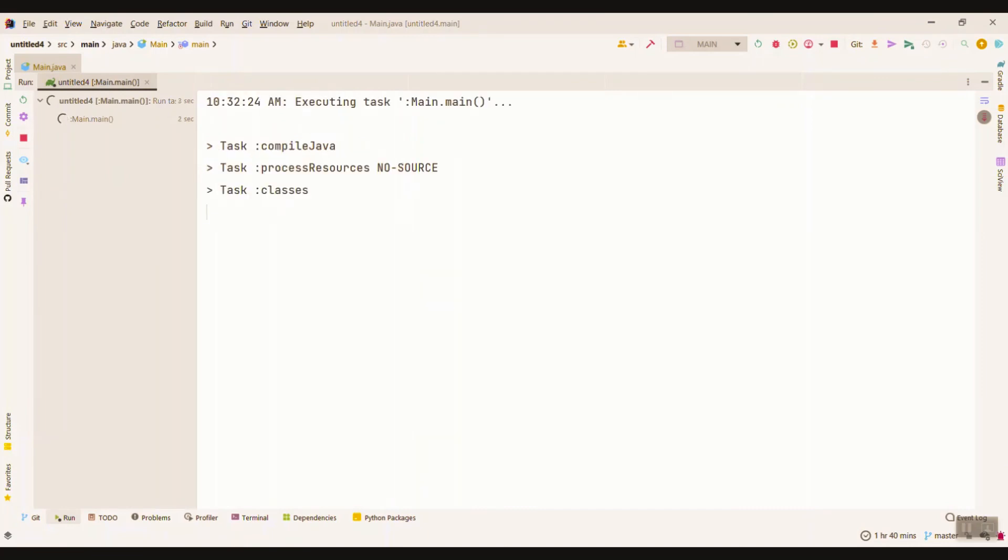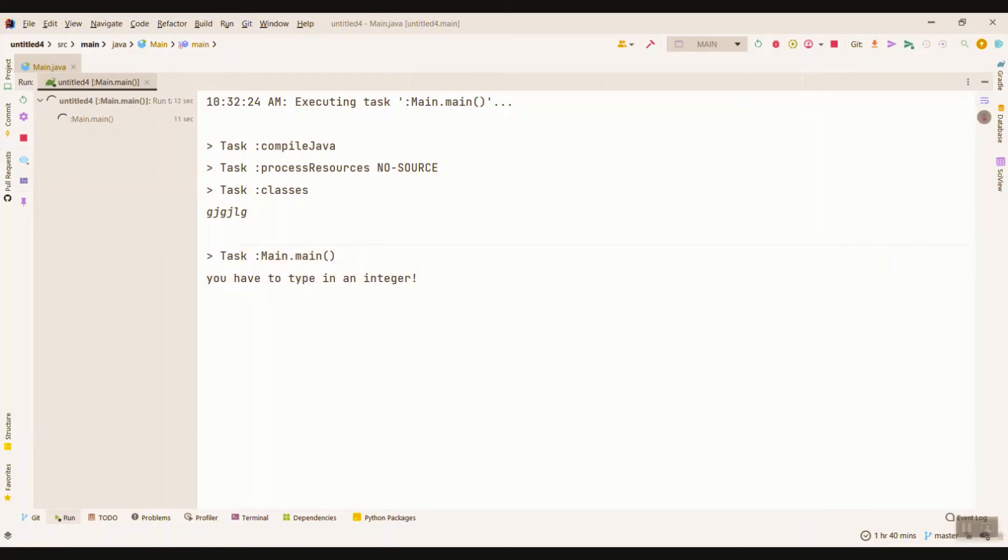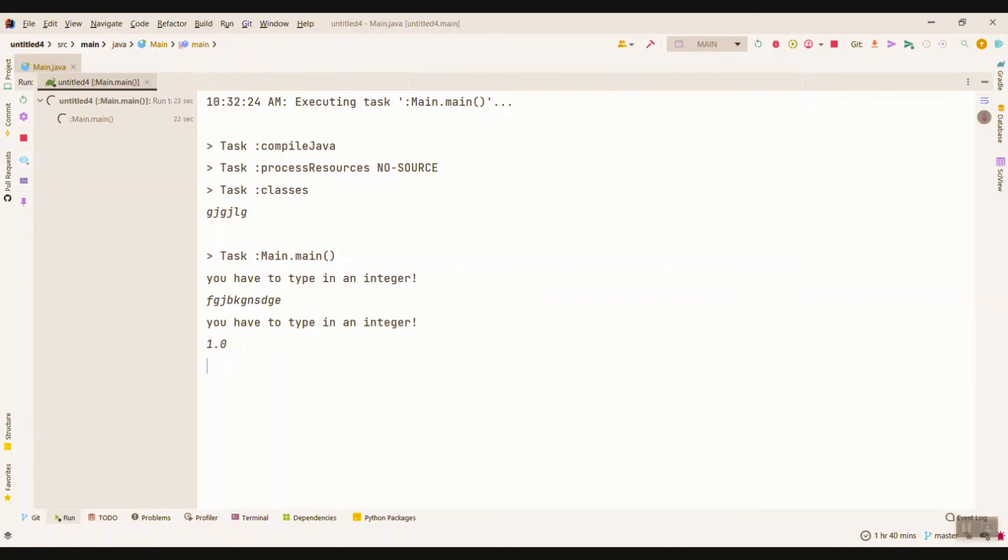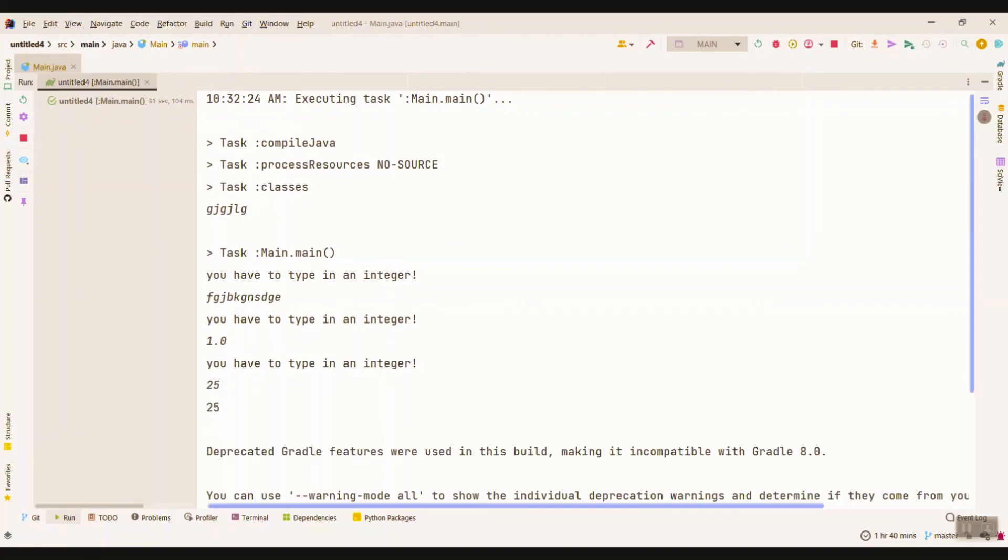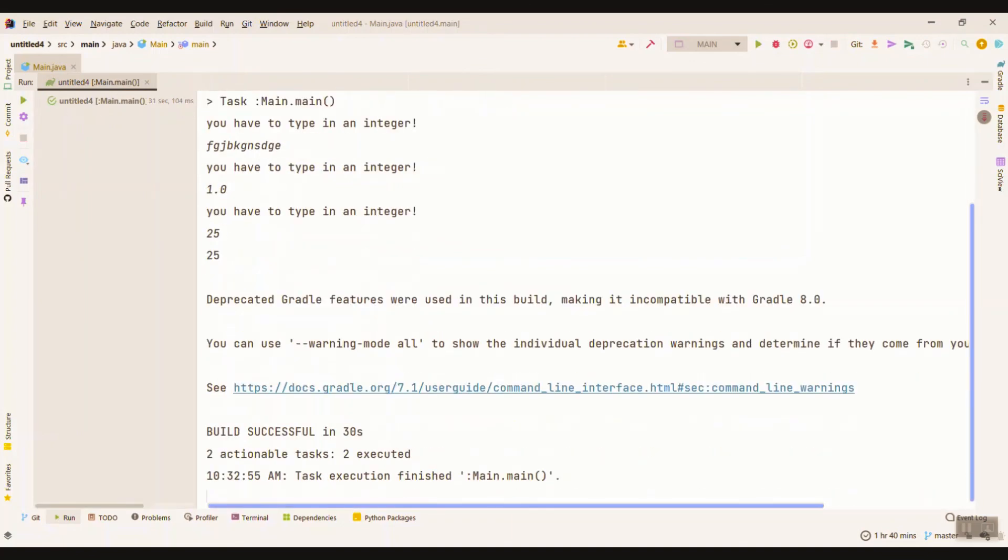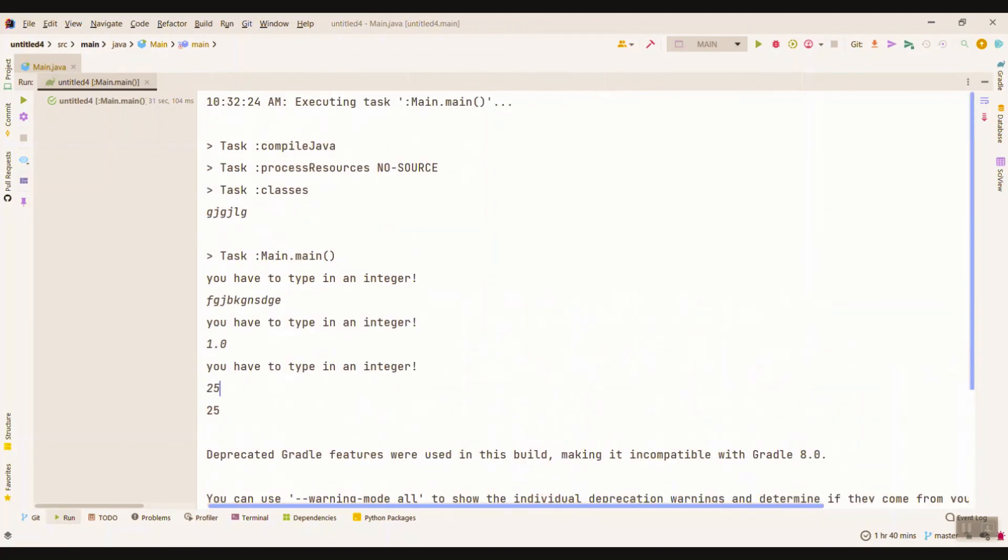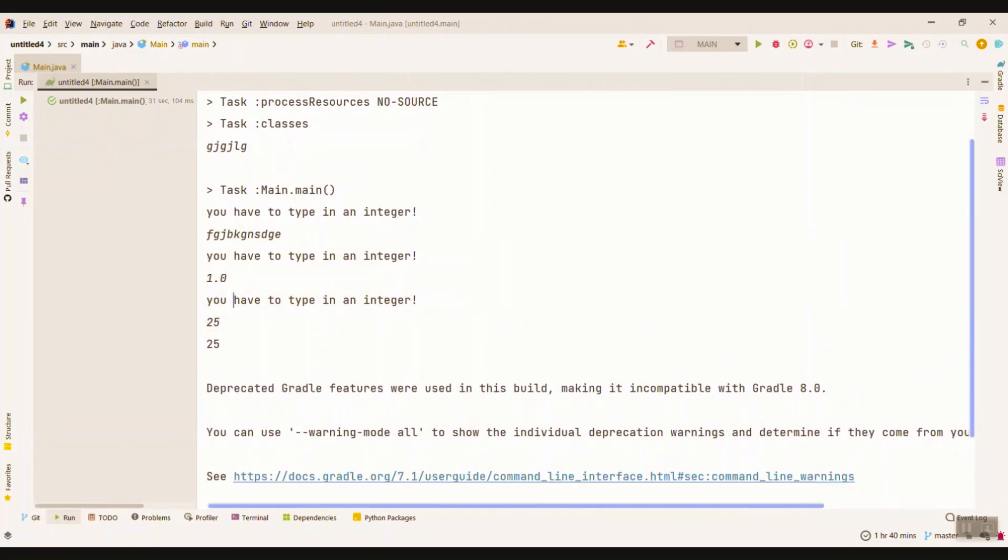So we type in something, a string. 'You have to type in an integer.' It asks us to once again type what we wanted. We input a float. It has problems with floats too. But if we input an integer like 25, it'll be fine and it will print us 25.